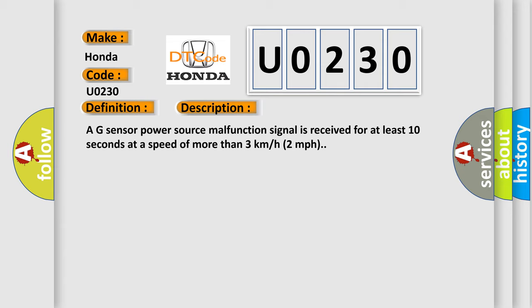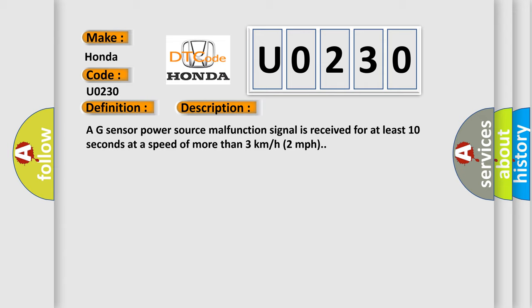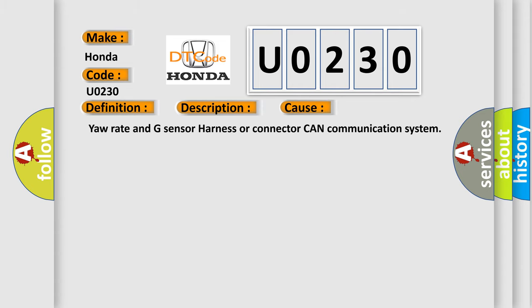This diagnostic error occurs most often in these cases: your yaw rate and G-sensor harness or connector CAN communication system.